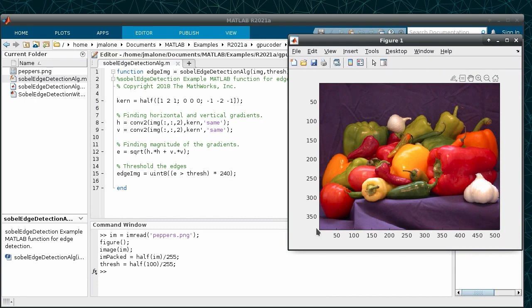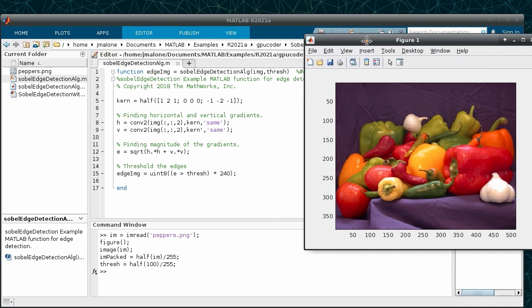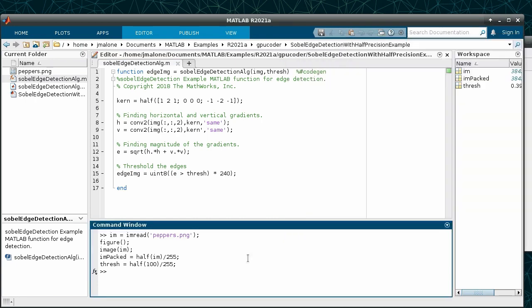In this instance, however, we will assign half values to the kernel and then use the same data type for the horizontal and vertical gradients.